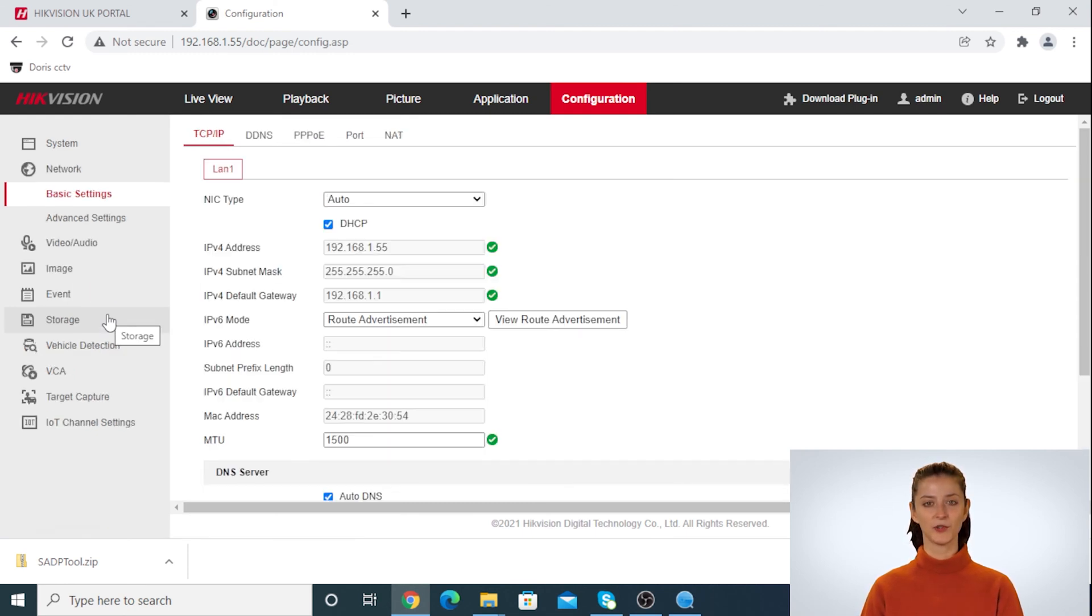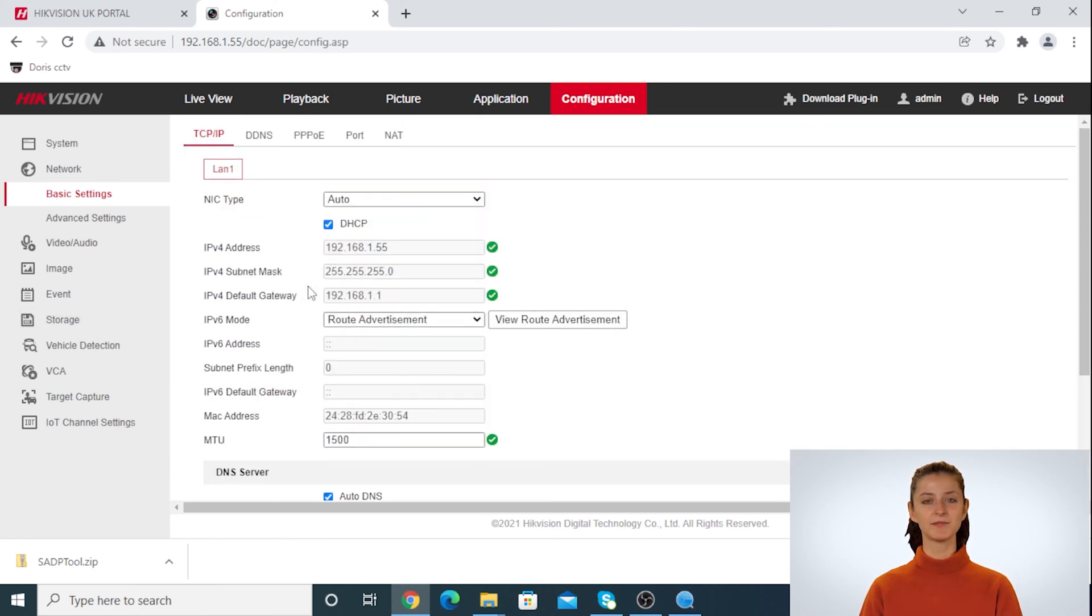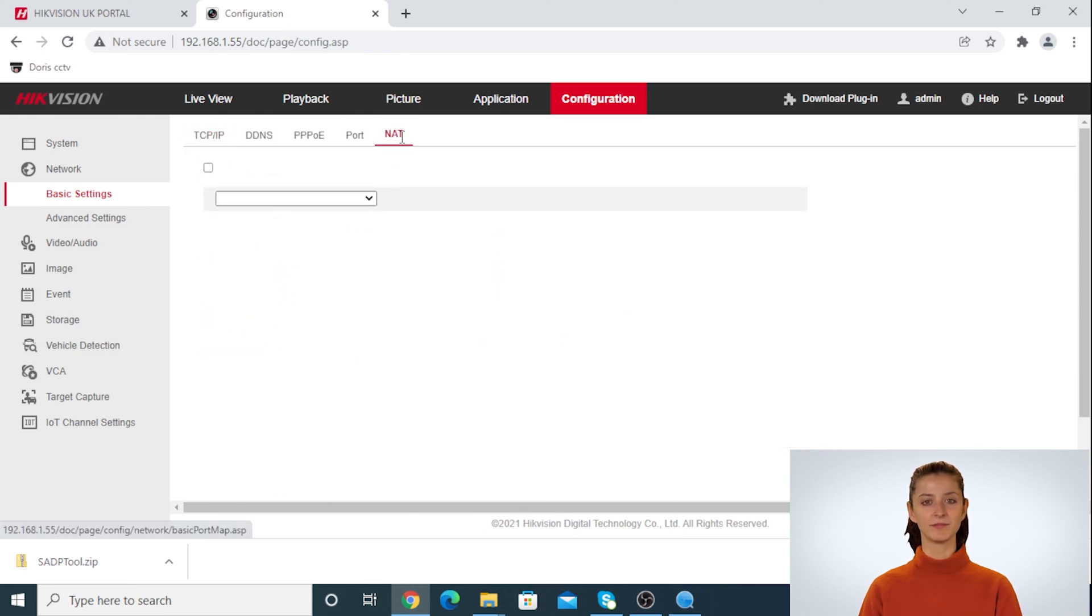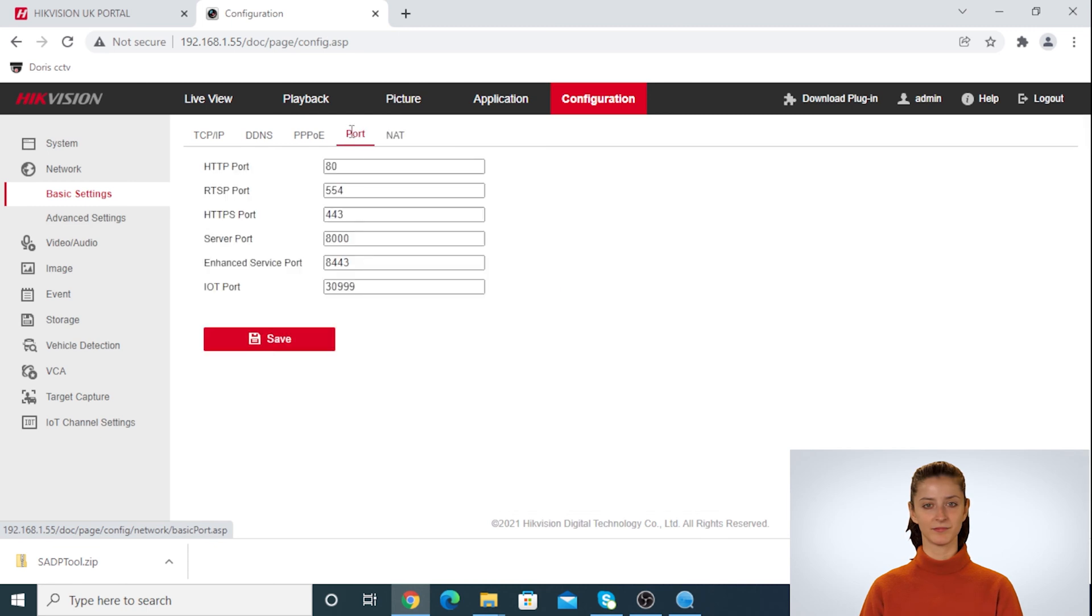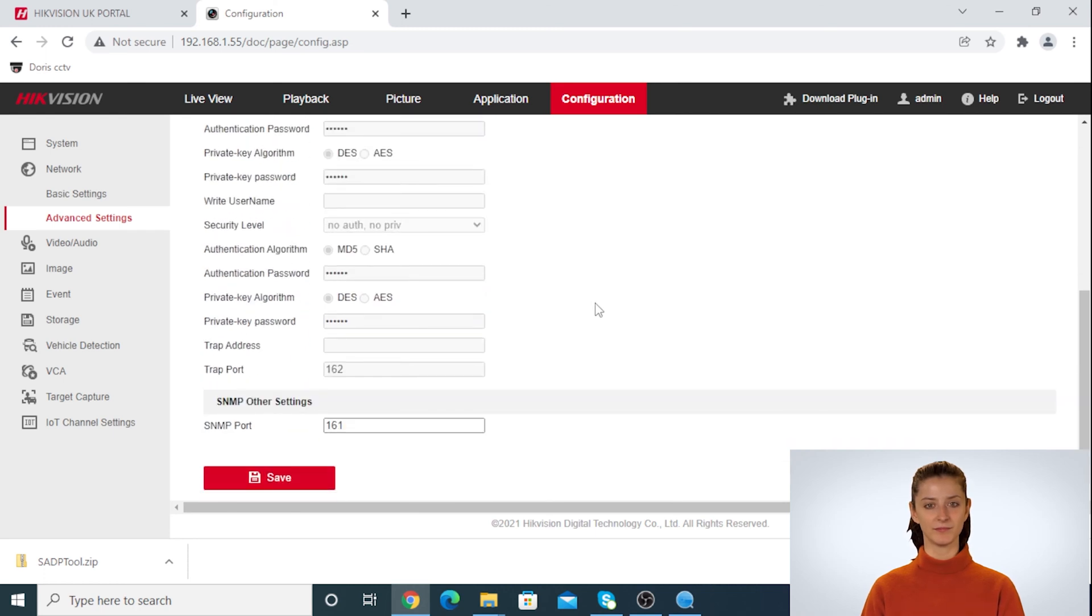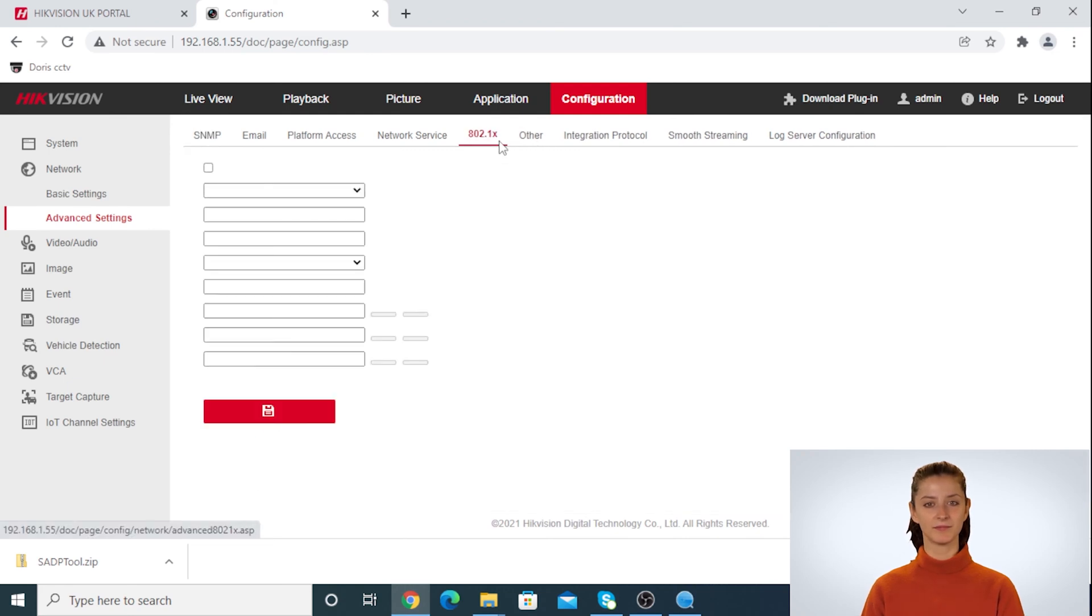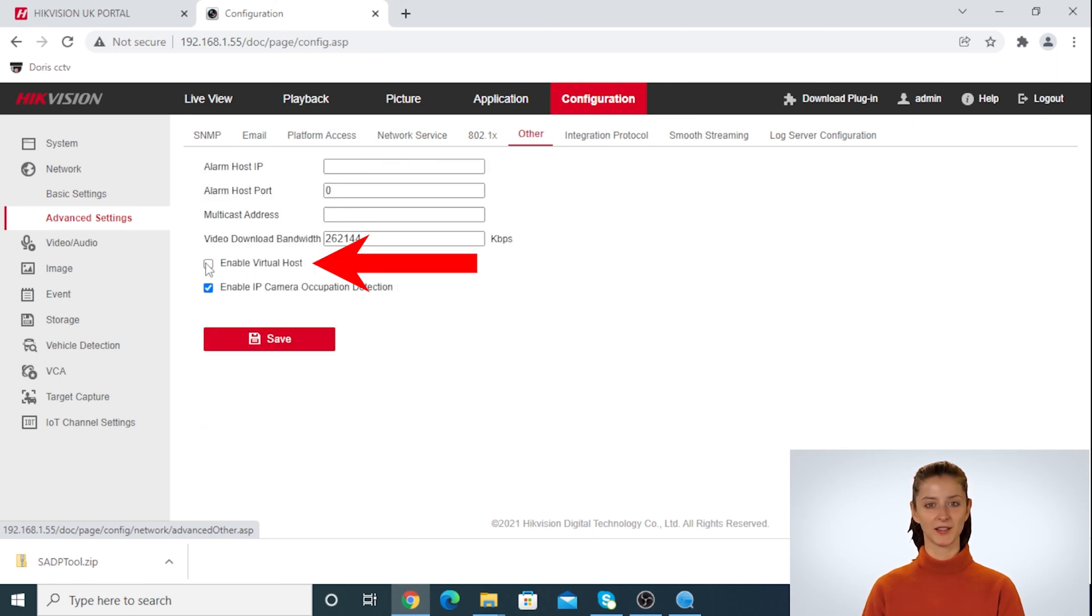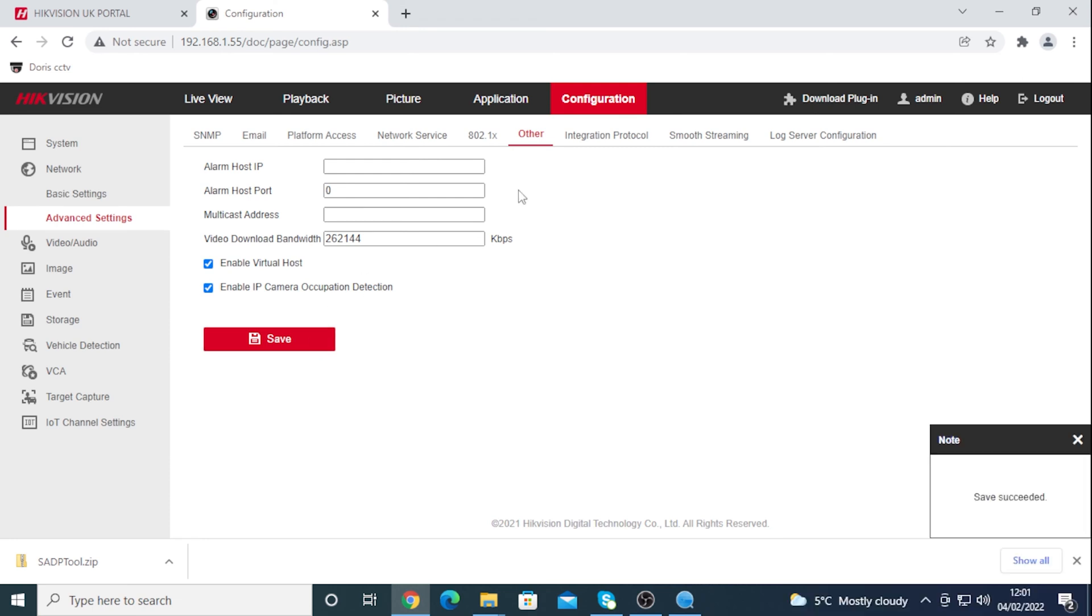So you can go through the tabs to find enable virtual host. There you go. In our NVR it was under advanced settings, other tabs. Now you can enable the virtual host and click on save. Make sure you see this message: save succeeded.